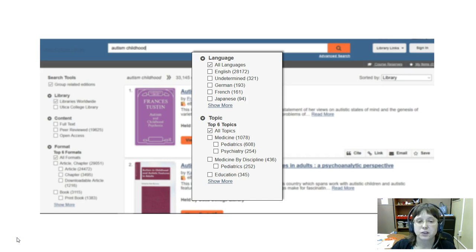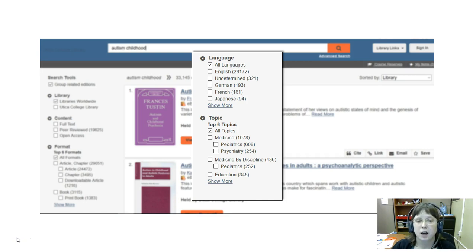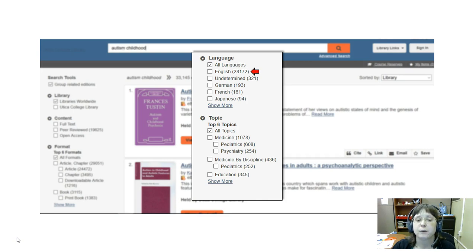Last but not least, as we scroll down a little bit further, are options to filter according to language or topic. I'm not going to worry about topic too much, but for language I am going to tick the box by English so that I'm getting results that are all in English.